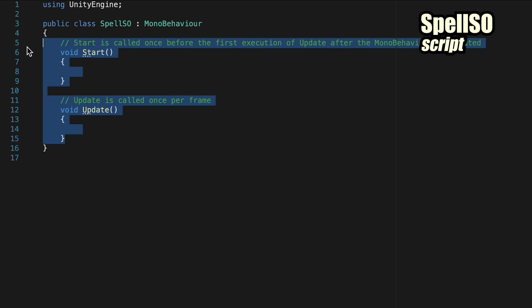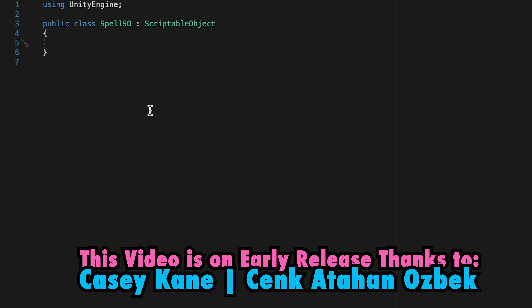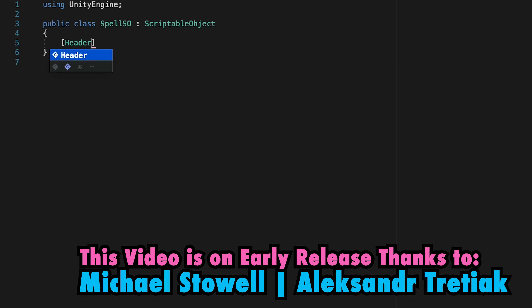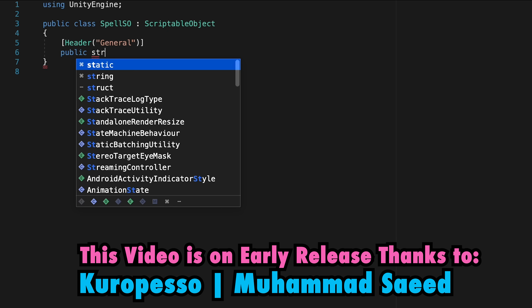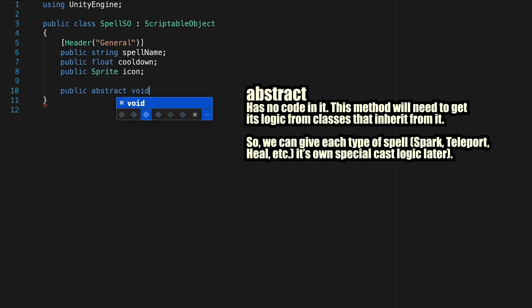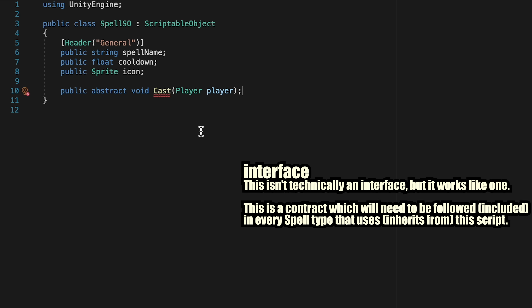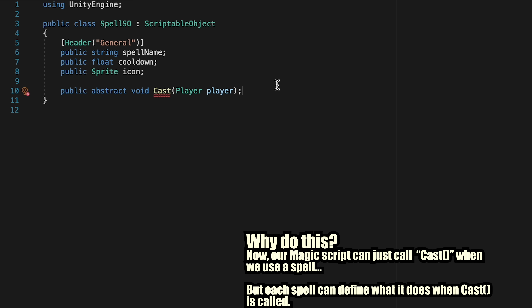Here's what that looks like. We'll get rid of our Start and Update methods, and then rather than inheriting from MonoBehaviour, we're going to put ScriptableObject in here. This SpellSO is going to contain data that's going to be true for every spell we have, so let's make a header called General and we'll have a public string for spell name, a float for the cooldown length, and also a sprite which we can call icon, as we'll be implementing that a little later in the series. The other thing this is going to need is a public abstract void method called Cast, and it's going to take in a reference to our player script. Think of it as a contract between all of our spells — they will all have to implement this Cast method, but each spell can have its own particular logic while our magic script just has to call Cast every time.